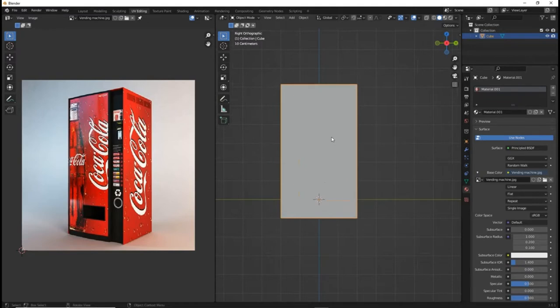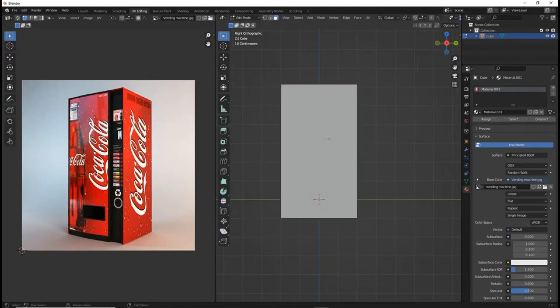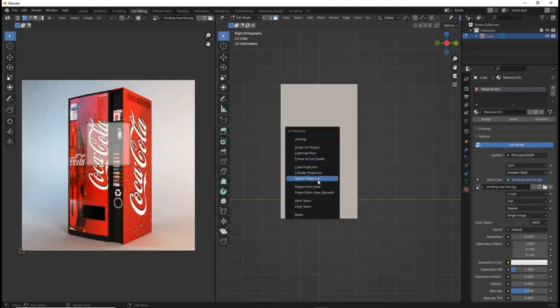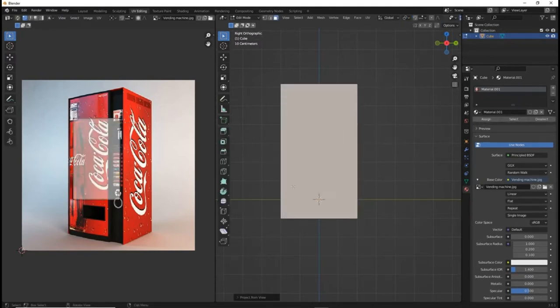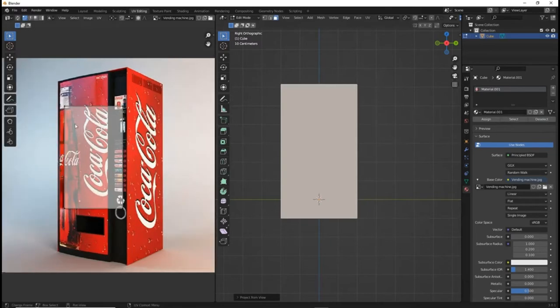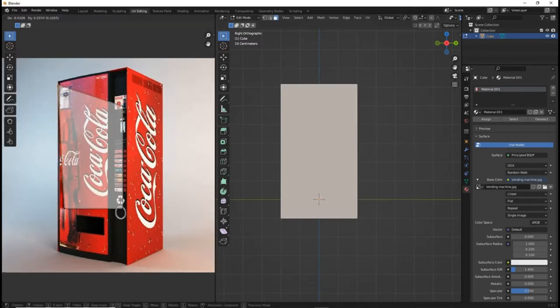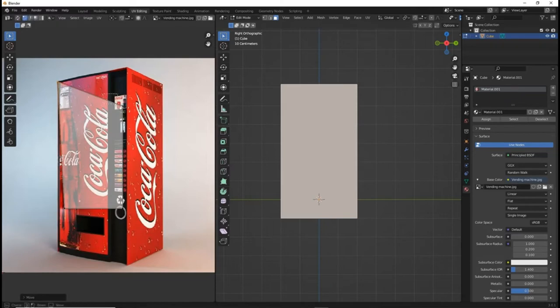Then tab into edit mode and select the front face. Then click Ctrl U and from view. Now you can start lining up the corners with the vending machine image.